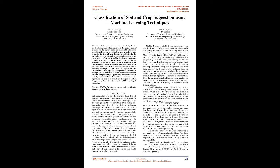Keywords: machine learning, agriculture, soil, classification, nutrients, chemical feature, accuracy.